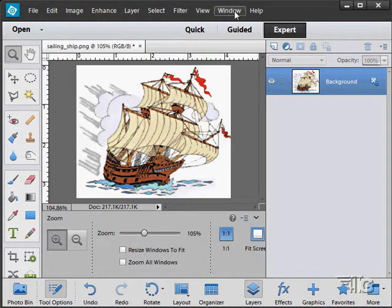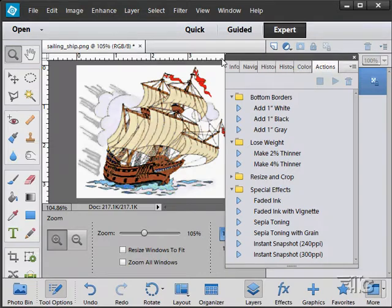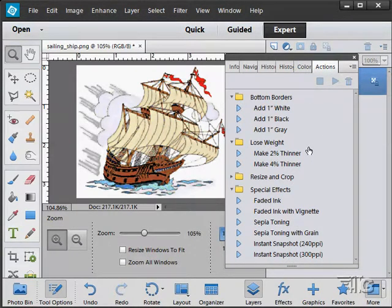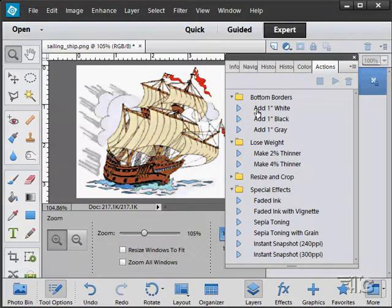Back up to the window menu, we have Actions. Now I haven't looked at this before. What these actions are are sets of processes that you can apply as one shot on something. For instance, I can add a one-inch white border here.